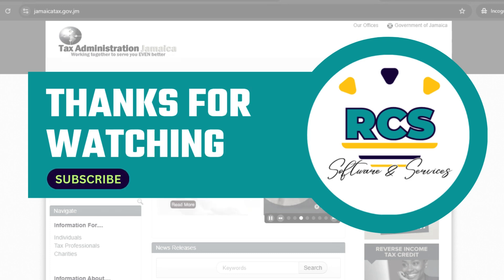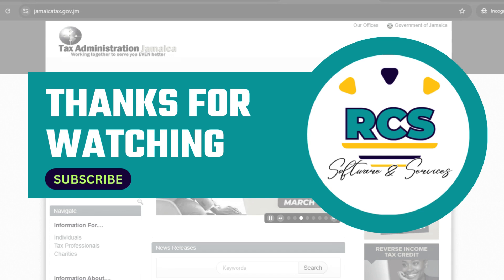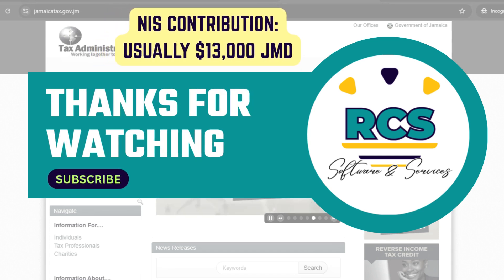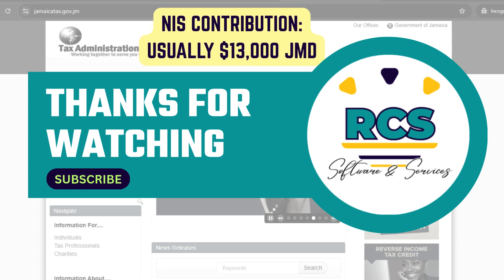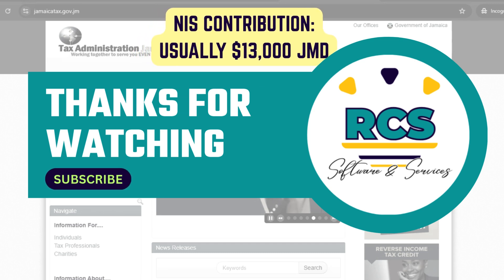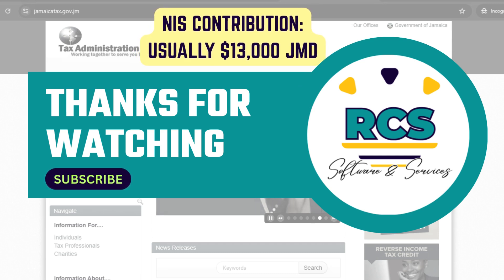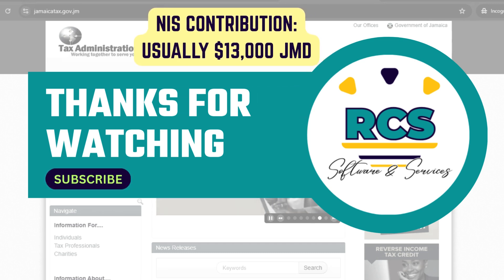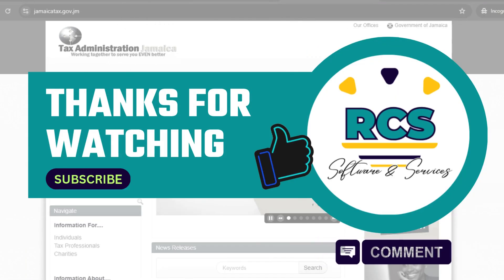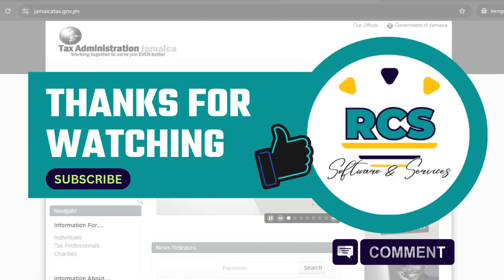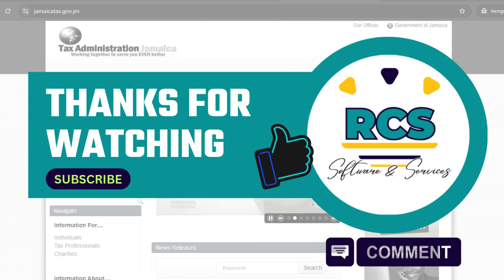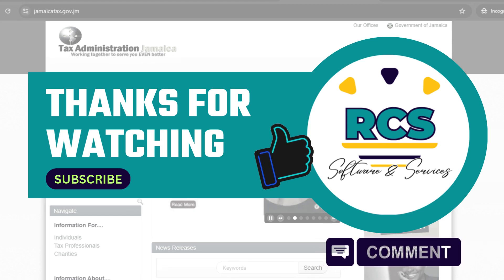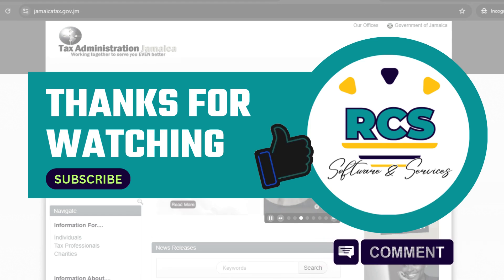Thanks for watching our tutorial on how to file a nil return using the Tax Administration of Jamaica website. Please keep in mind that you will be required to pay an NIS contribution when you do file a nil return. So make sure that you settle that amount with tax office as soon as your filing is complete. Don't forget to subscribe. Let us know in the comments what you'd like to learn next and like this video.